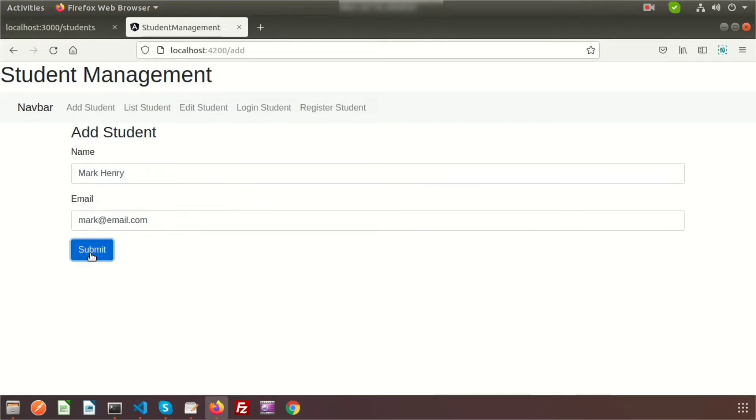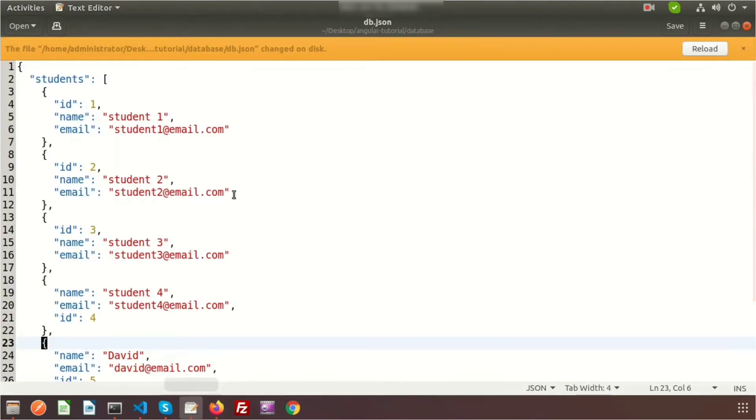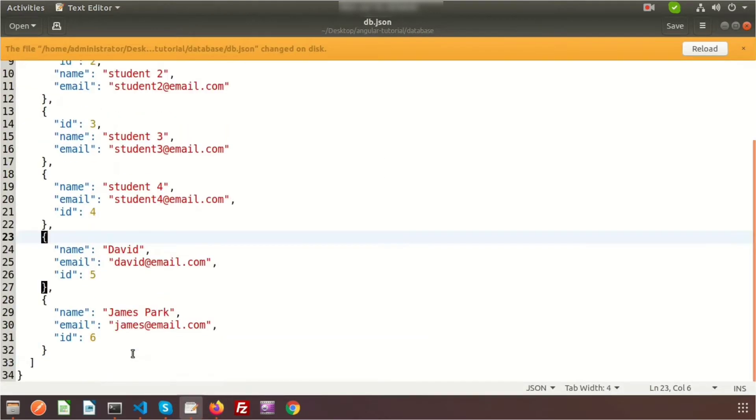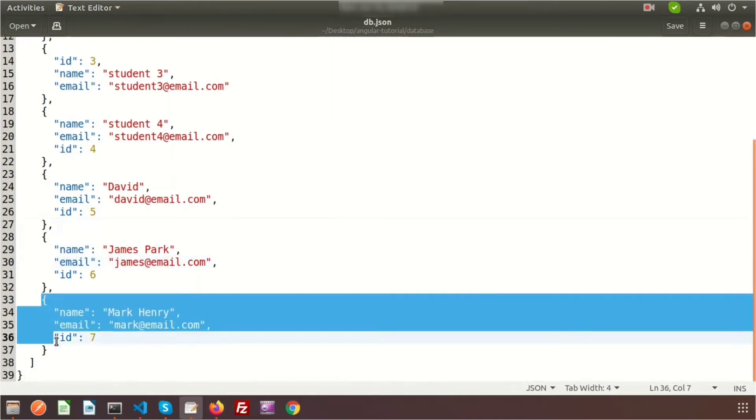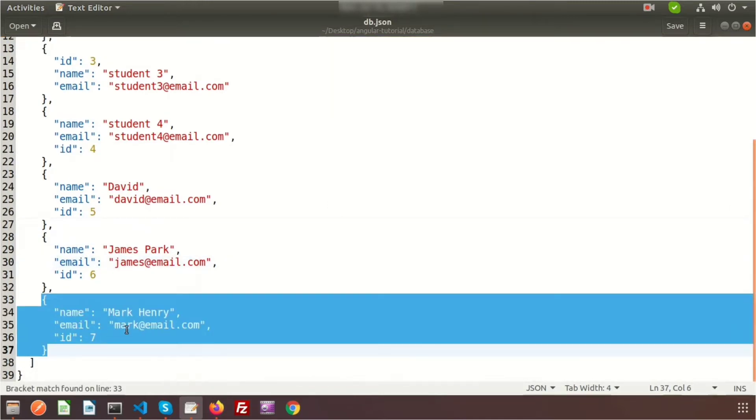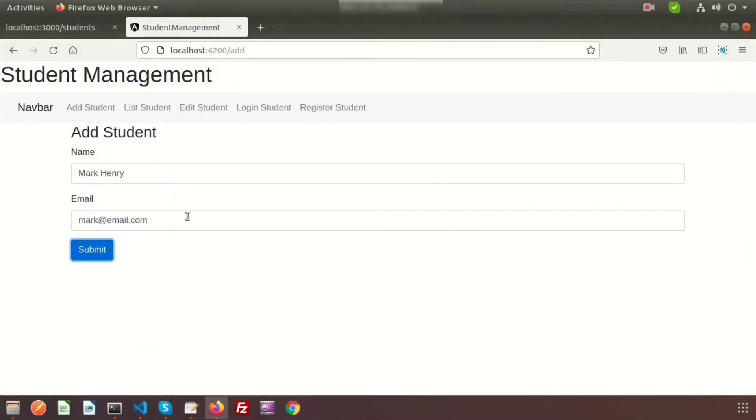You can see the data is submitted, but there's no success message and the field is still filled with the name and email. If you go to the server and reload, we'll get the value, meaning we're getting the value inside the JSON server.